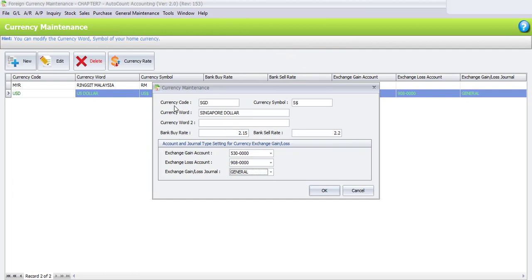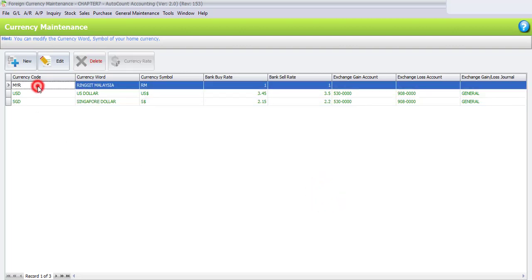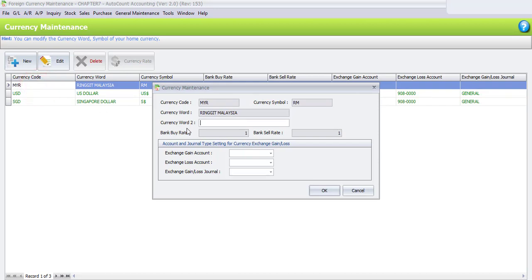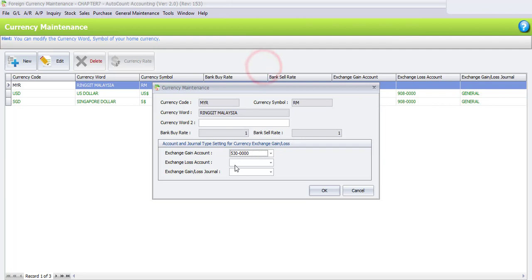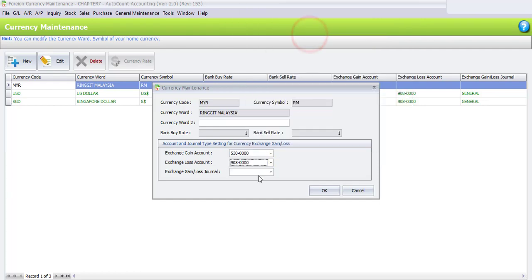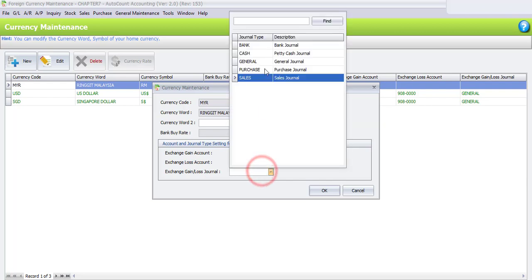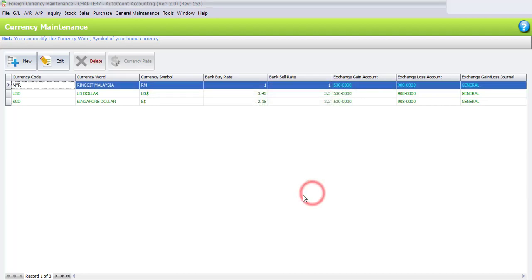Once the settings for Singapore Dollar are complete, click OK. You can also click on Ringgit Malaysia to review its settings. The Ringgit Malaysia is already set by default, but you may edit it to assign the exchange gain account 530 — Gain on Foreign Exchange, exchange loss account 908 — Loss on Foreign Exchange, and General Journal for the gain and loss journal. Click OK. We have now successfully created all three currencies in Currency Maintenance. That's all for Chapter 7.3.